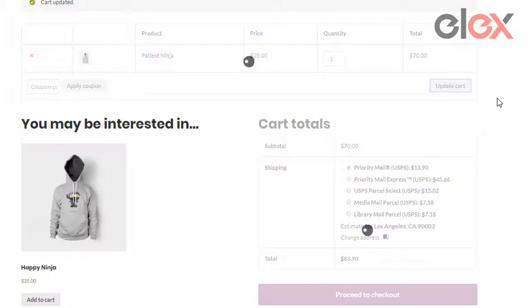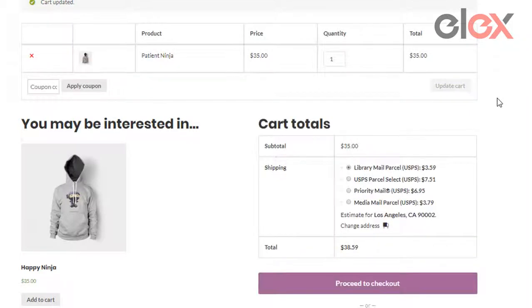On updating the cart, we can see that USPS Priority Mail Express is no longer visible to the customer at checkout.